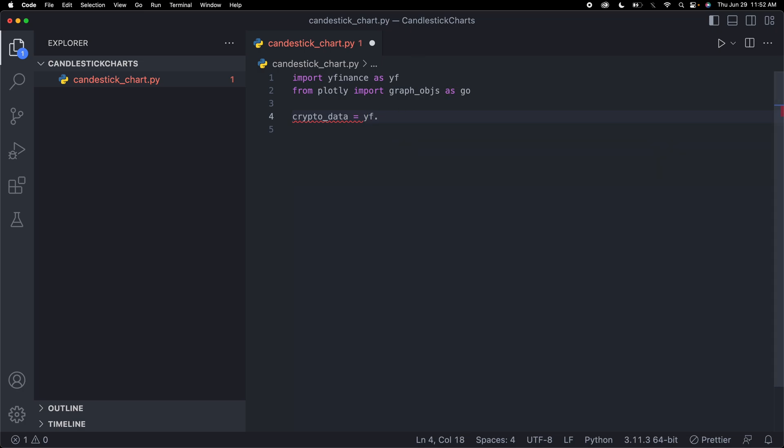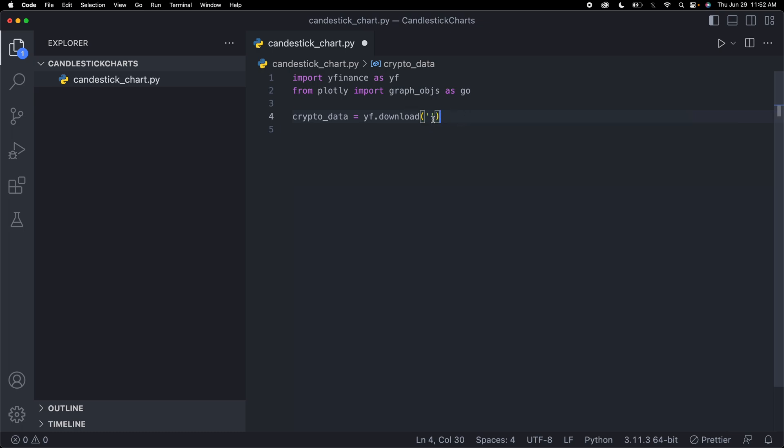I'm going to make a variable called crypto_data. For the value, I want to download the data from yf or Yahoo Finance. So I'll say yf.download, which is a function that will download some data. We can really use any crypto we want. In this case, I'm going to use Bitcoin USD.